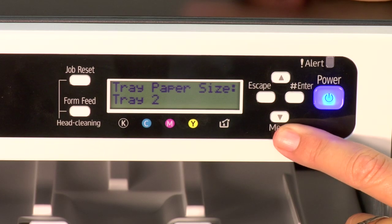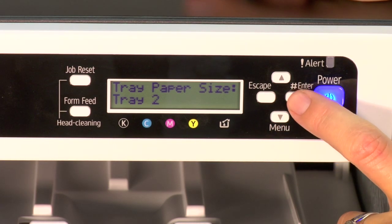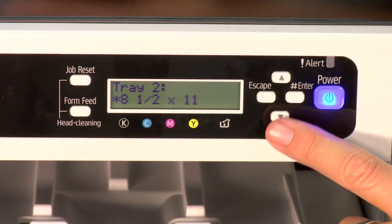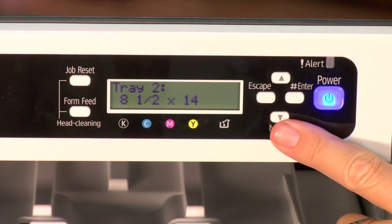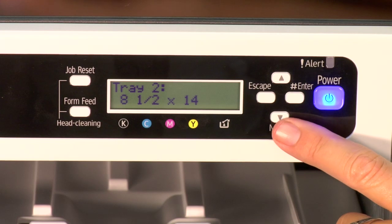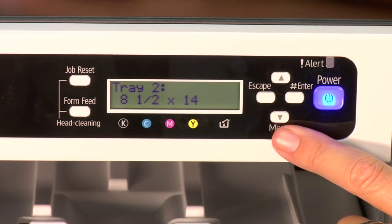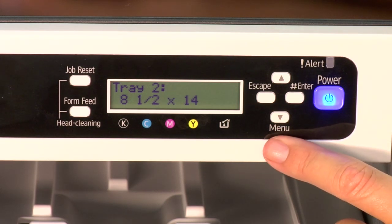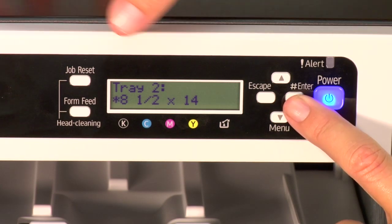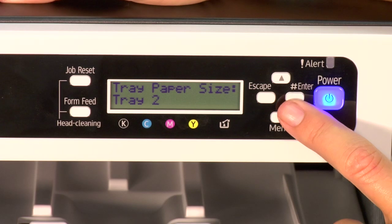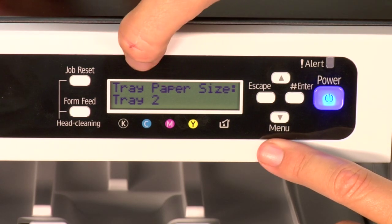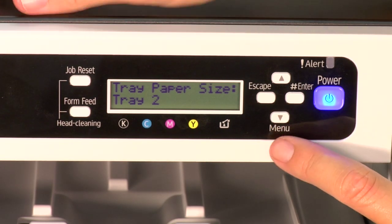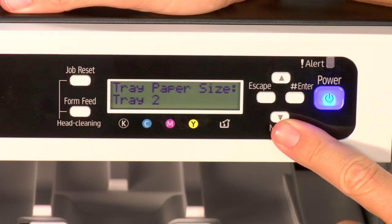I'm going to arrow down one time and go to Tray 2. To go to Tray 2, press enter, and you see an asterisk by eight and a half by eleven. We're going to change that to something else. As I said earlier, you can run up to eight and a half by fourteen, which is legal size media with this printer. We're going to assign Tray 2 the legal size media, and to do that, we're going to put an asterisk beside the eight and a half by fourteen. Once you put the asterisk there by pressing enter, it'll go back to Tray Paper Size, Tray 2. Now we're ready to go down to Tray 3.